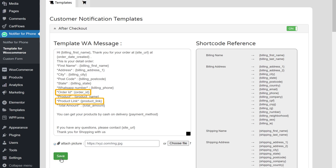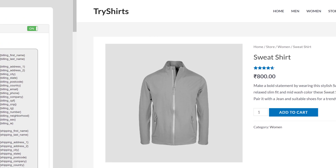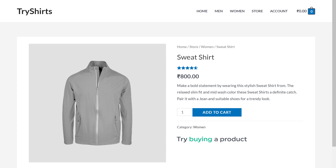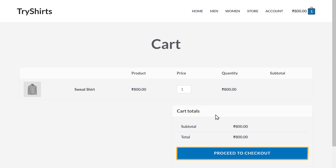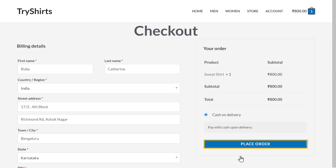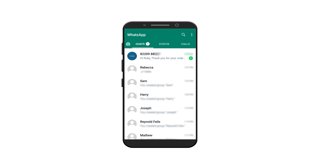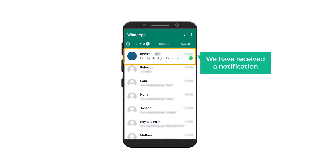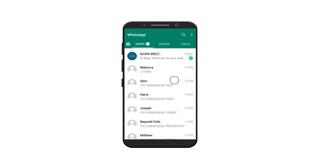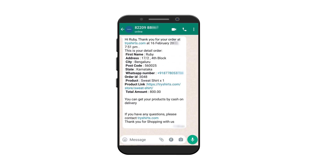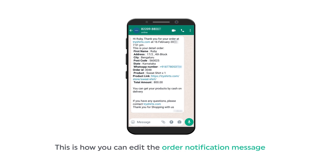Now the order ID and the product link will be added to the order notification message. To check that, let's go to our site and try buying a product. Click add to cart, then click proceed to checkout, fill up the details, and click place order. Now if you open WhatsApp, you can see that we have received a notification, and if you open it, you can see that we have got the order ID and the product link here. This is how you can edit the order notification message.